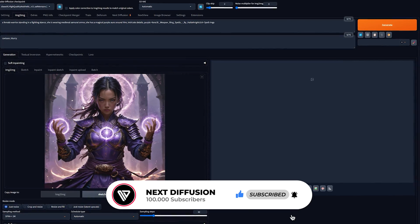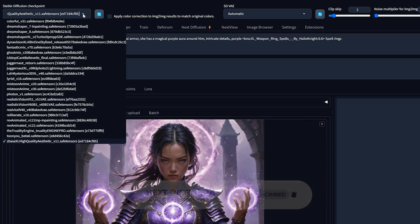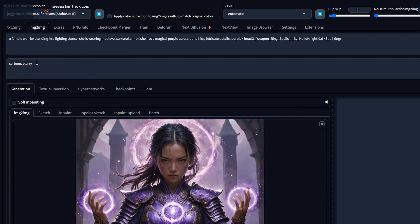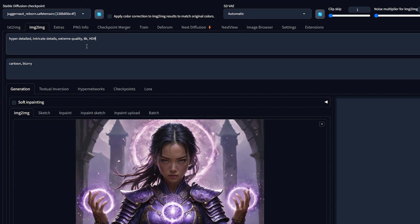The first step is crucial for achieving optimal results. We'll begin by adjusting the checkpoint to an SD 1.5 model — I'll use Juggernaut, a good all-round checkpoint covering all sorts of styles. Next, change the prompts: remove all descriptive keywords so your prompt looks something like this — hyper-detailed, intricate details, extreme quality.